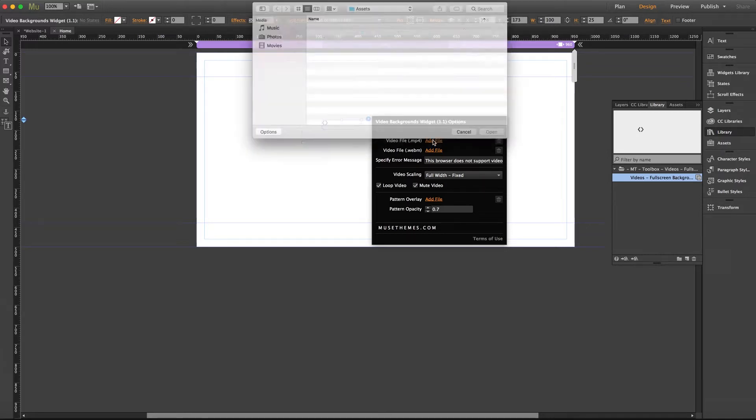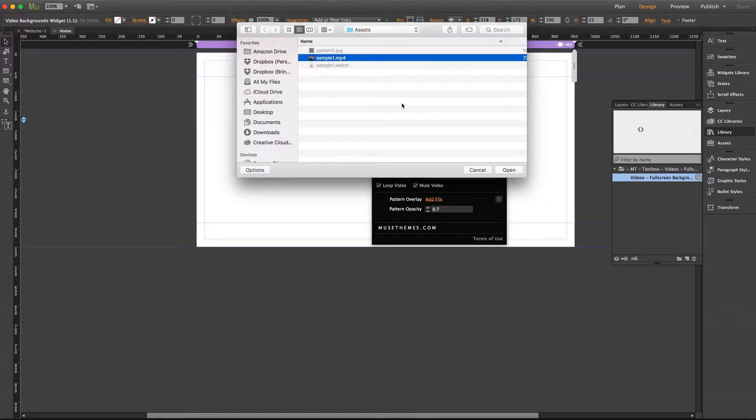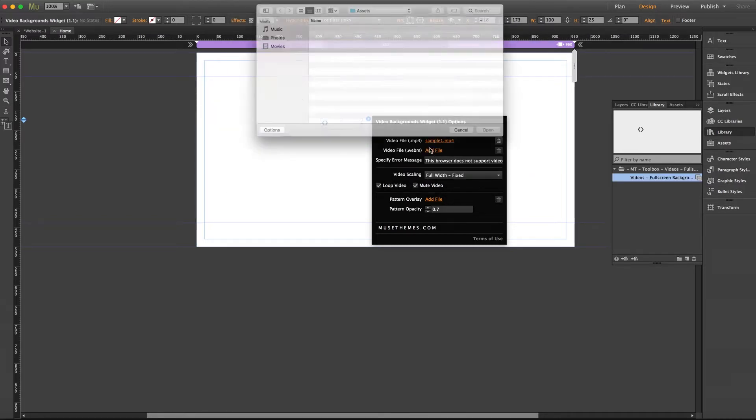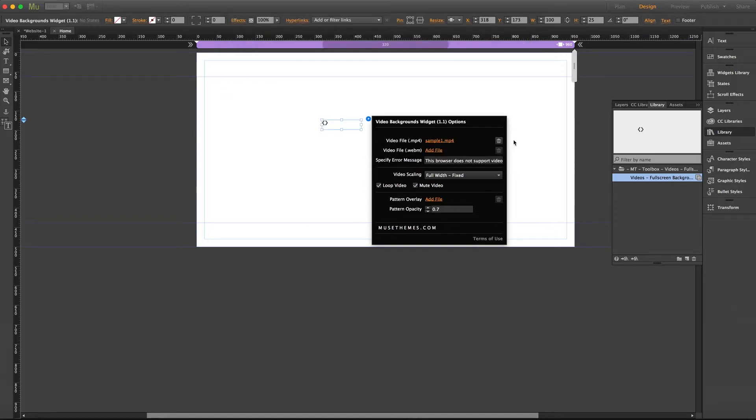For right now I'll go ahead and add a sample video that I pulled from our fluid ink theme. Go ahead and add the mp4 and the webm. Perfect.